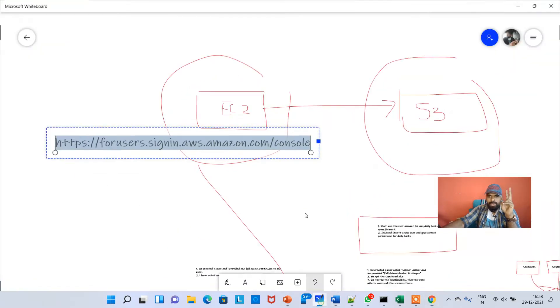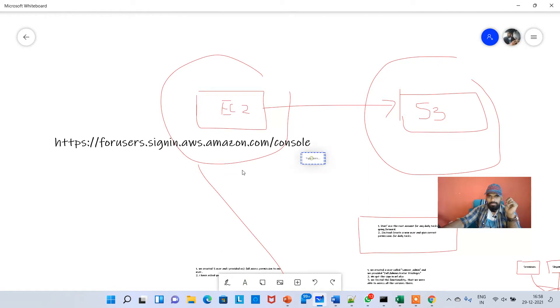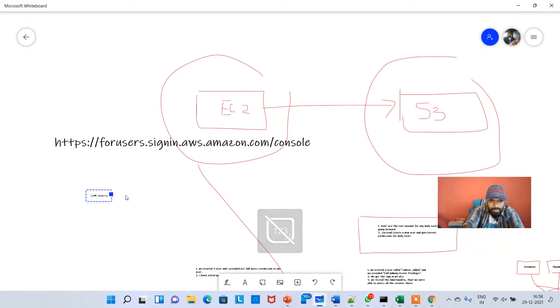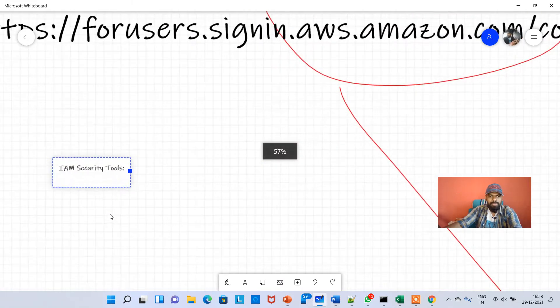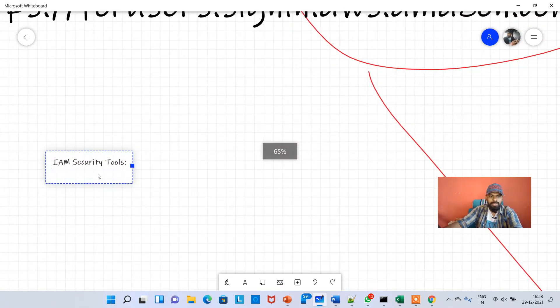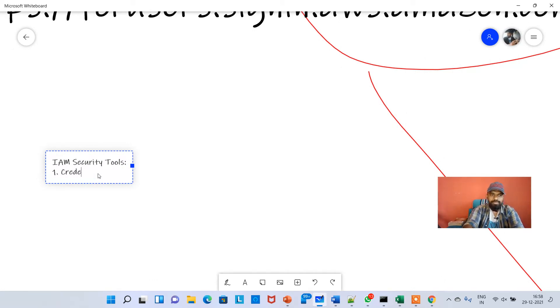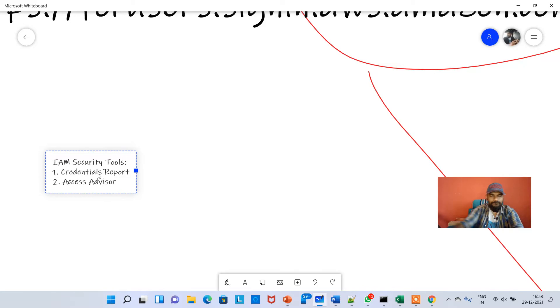The topic for today is IAM security tools. Under IAM security tools I'm going to talk about two things: the first one is Credentials Report and the next one is Access Advisor.